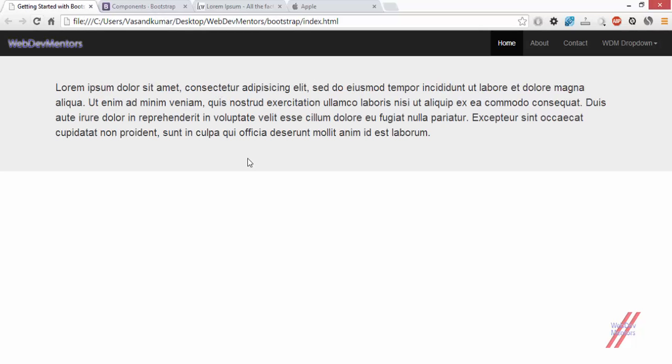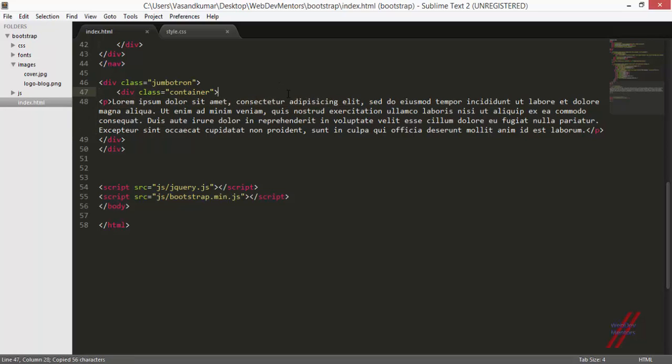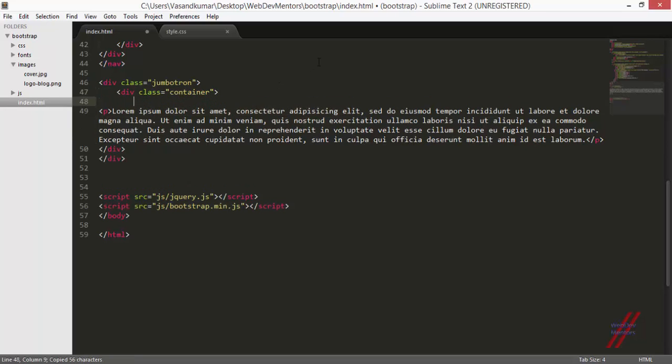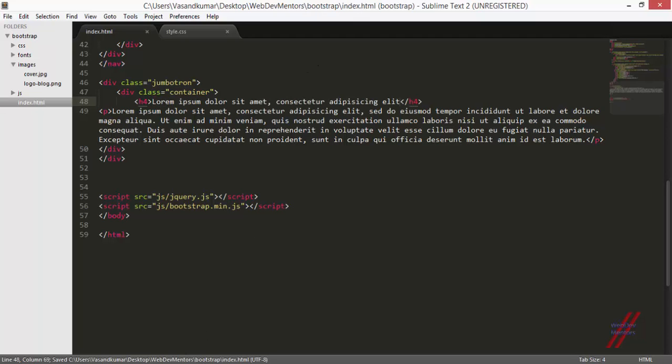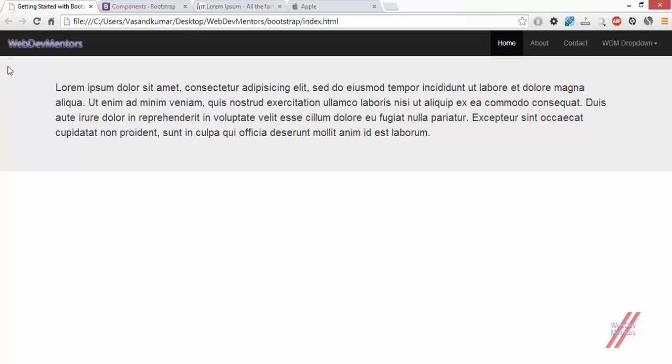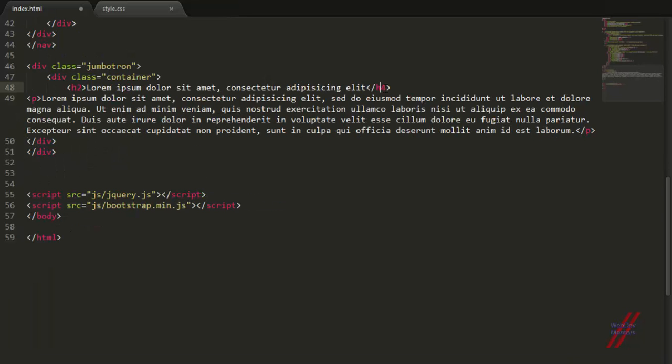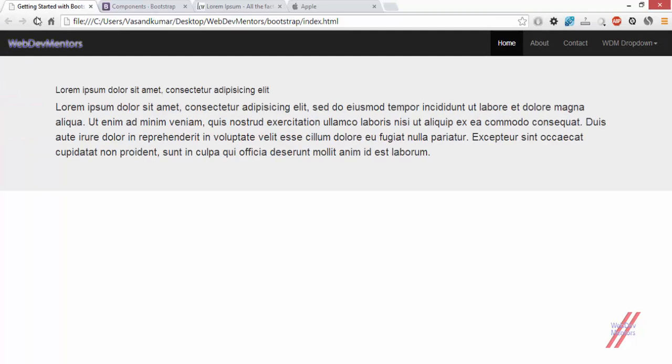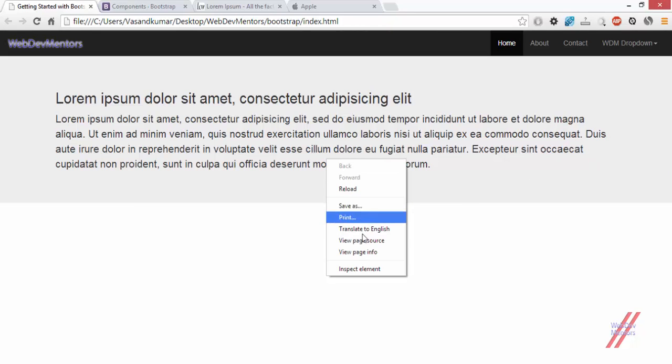We can also have a small header for that as well, so I'm just going to add h4, a title to the jumbotron. A little header to the jumbotron.